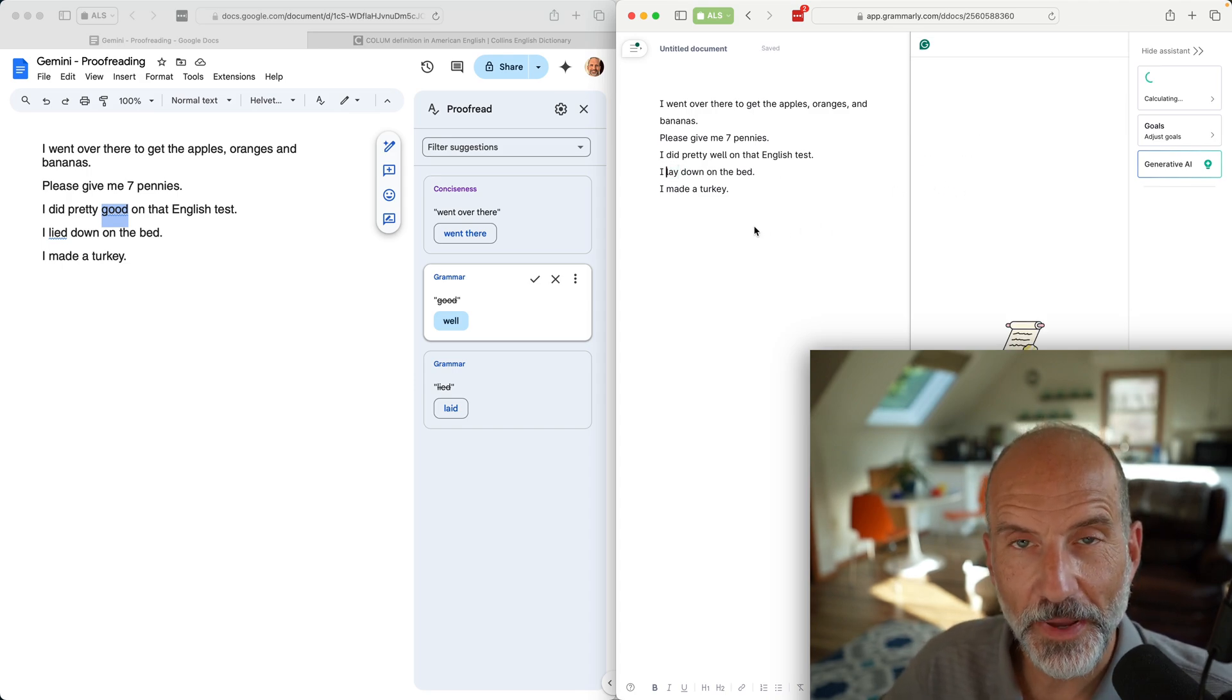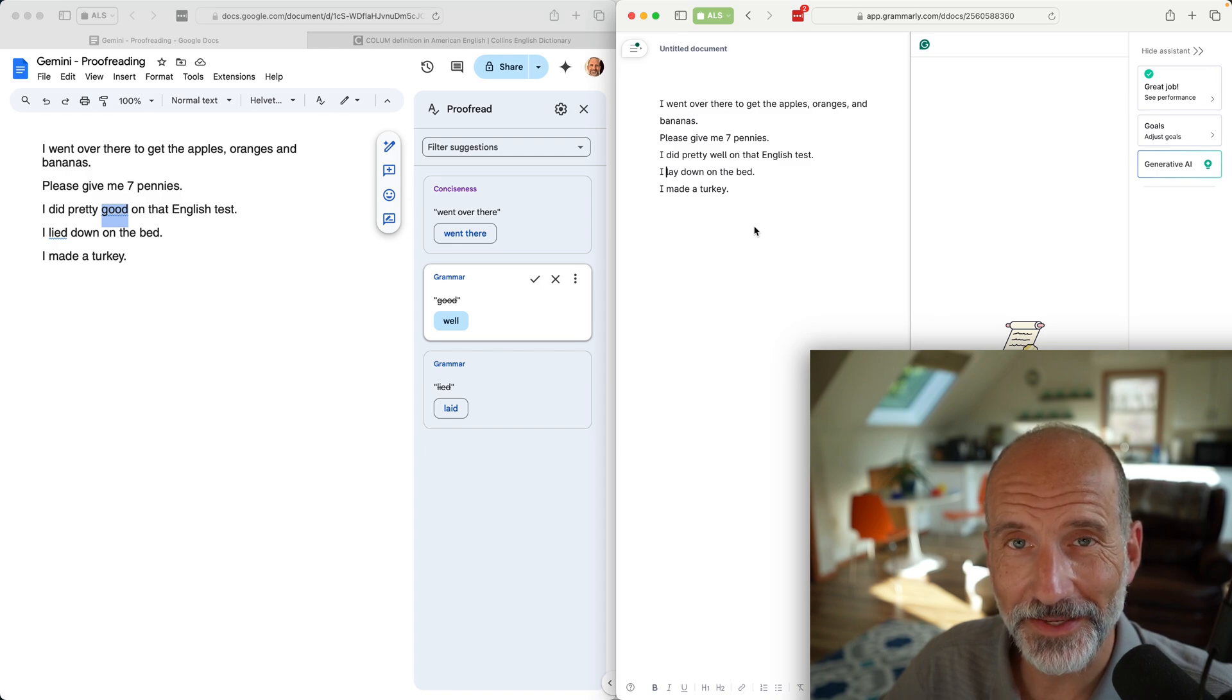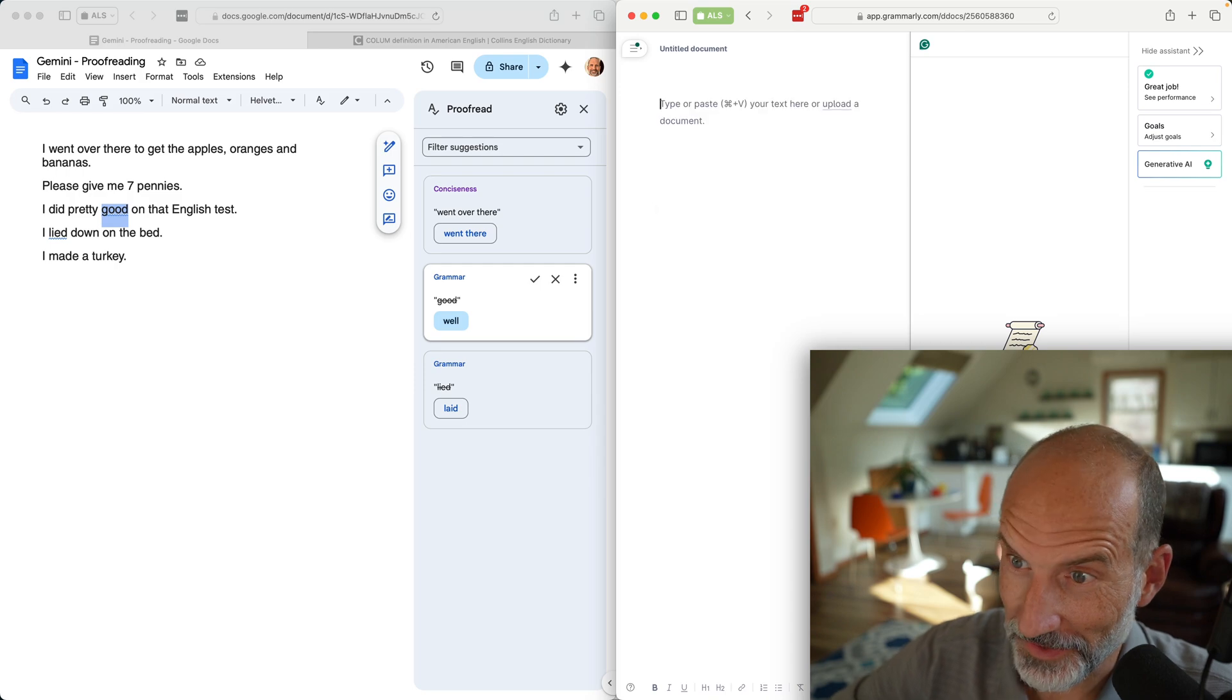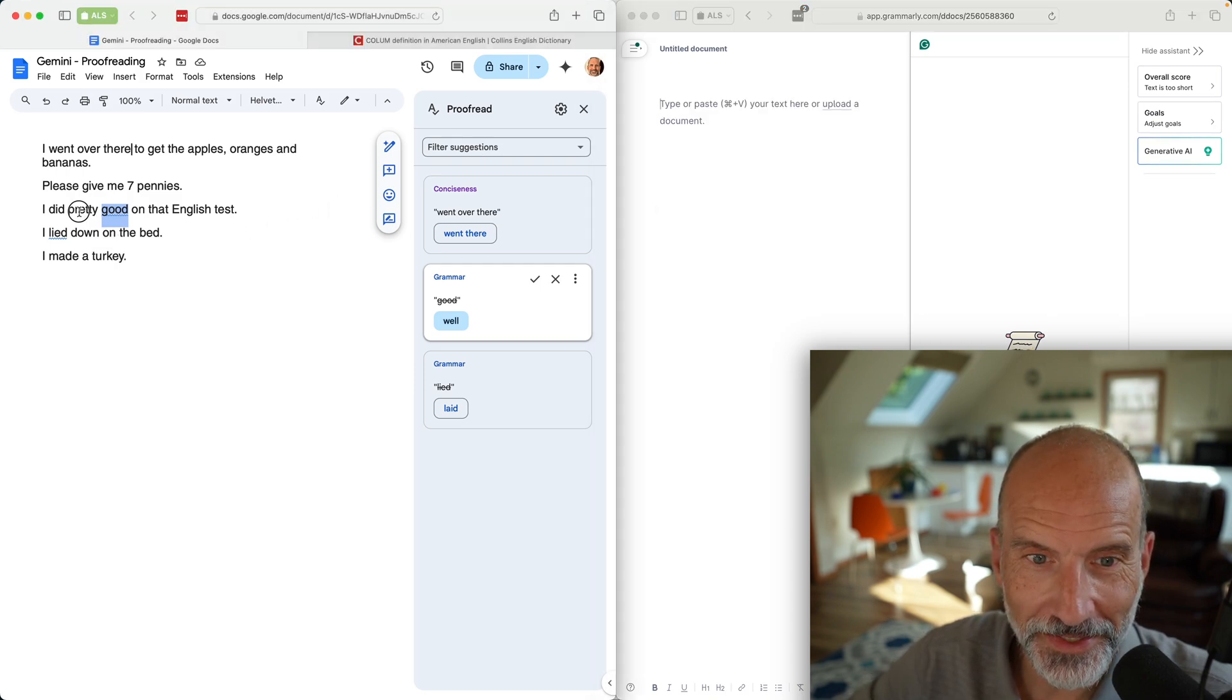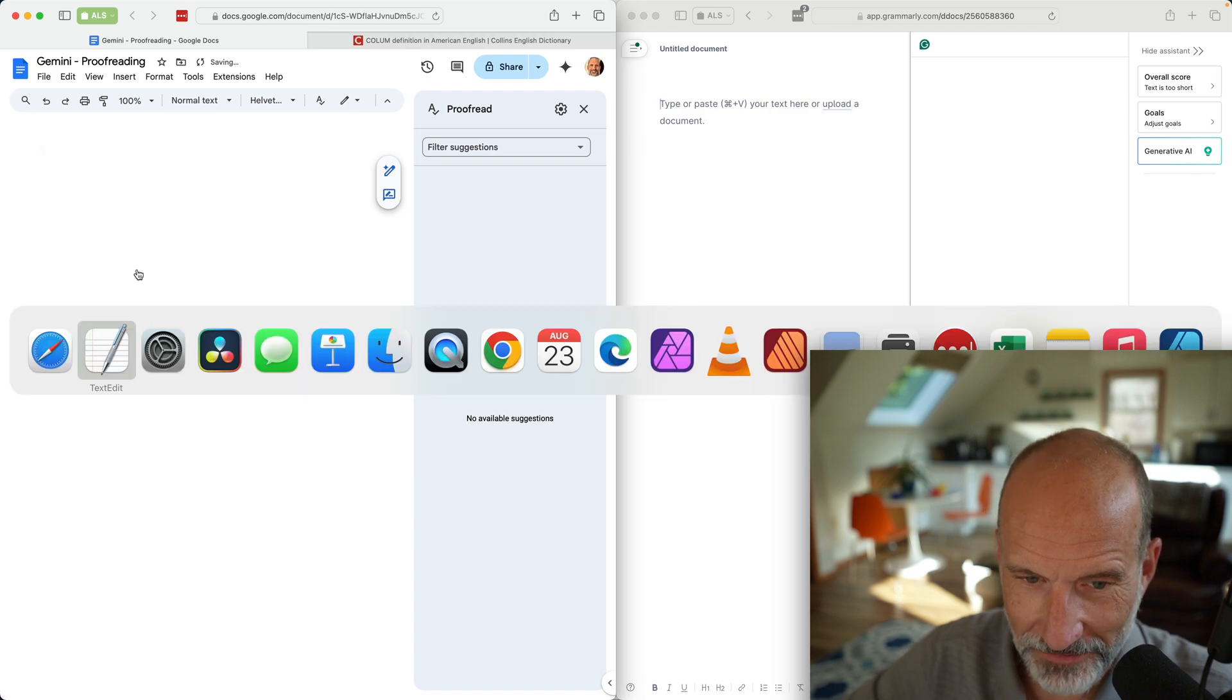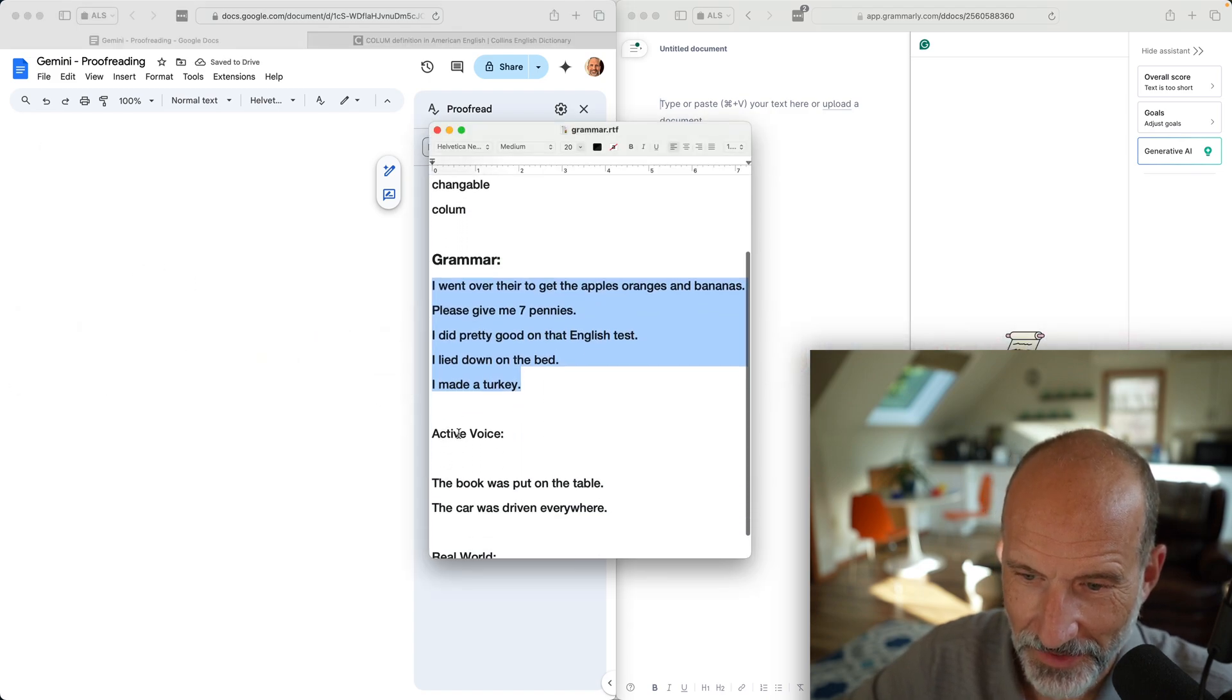I did pretty good on that English test. Grammarly is suggesting that I change the adjective. It is looking weird here though because it didn't underline it. Did pretty well and it caught lie down on the bed. Neither of these are catching I made a turkey. We'll delete these and move on from that category.